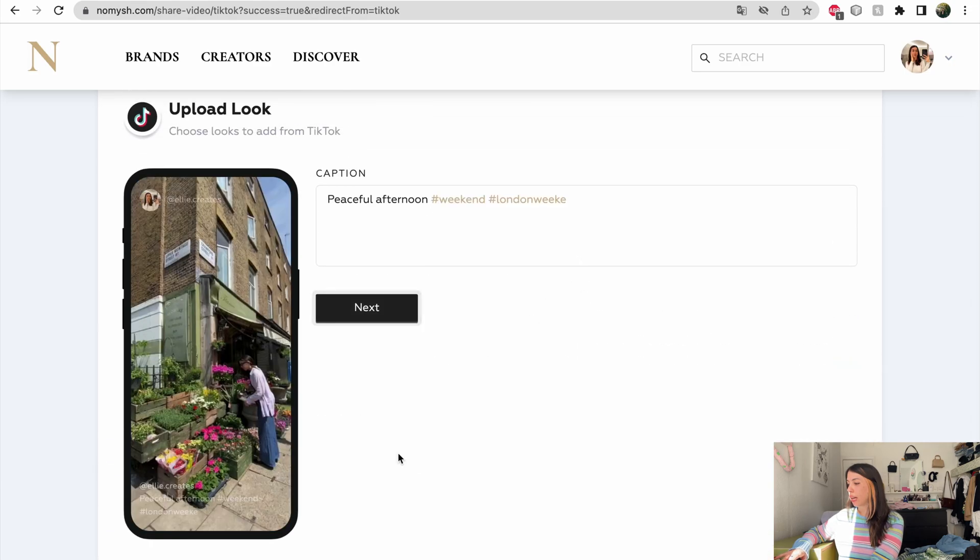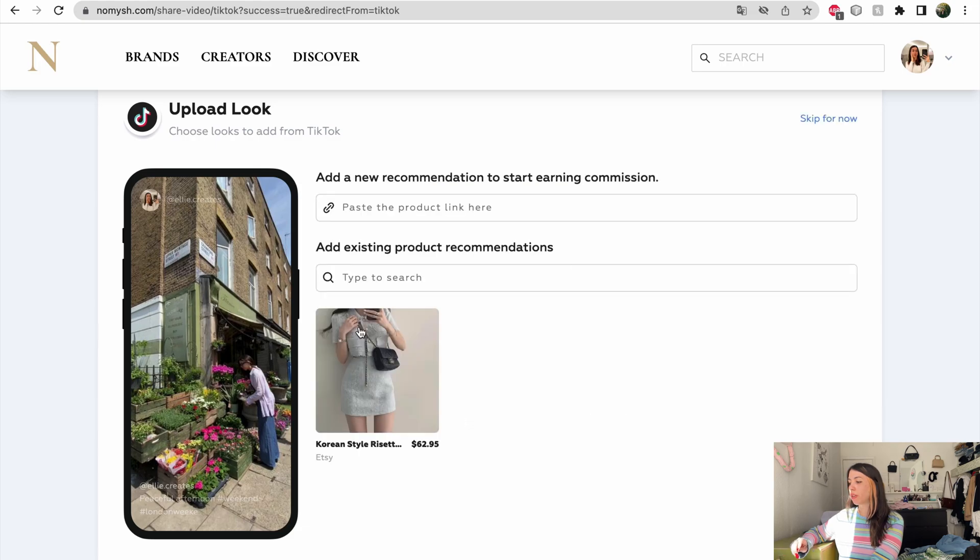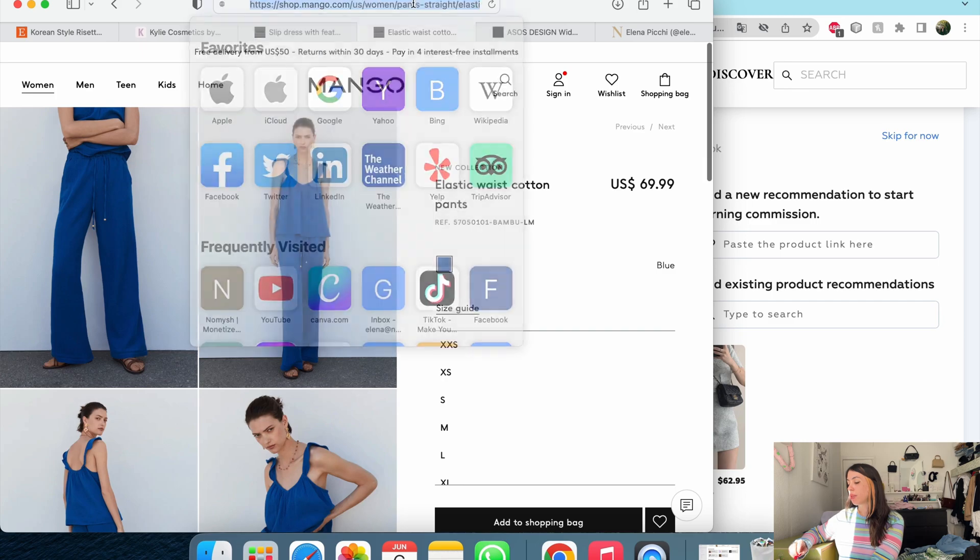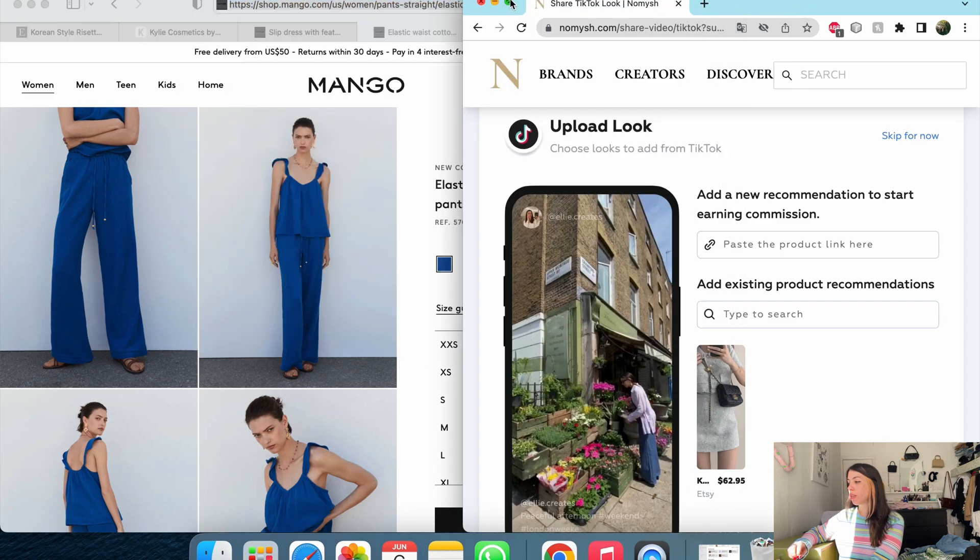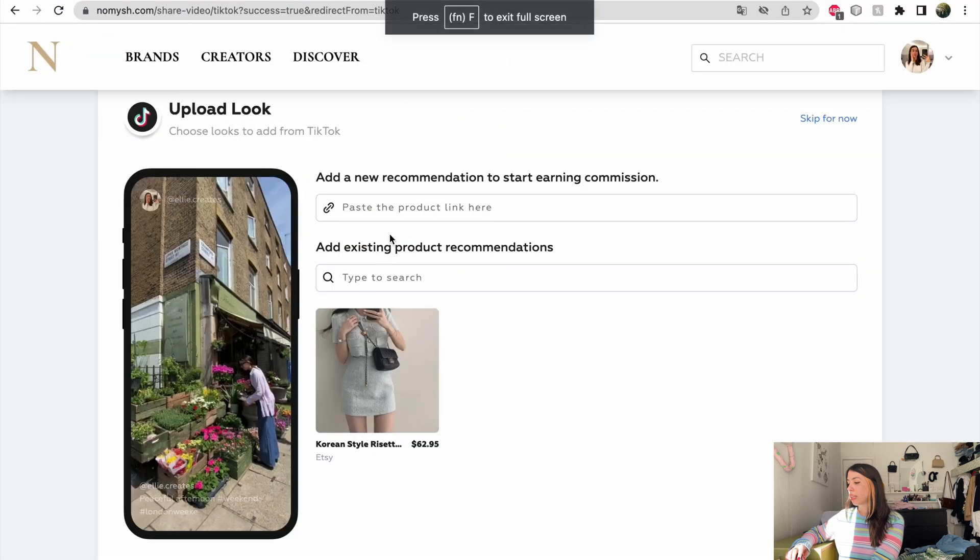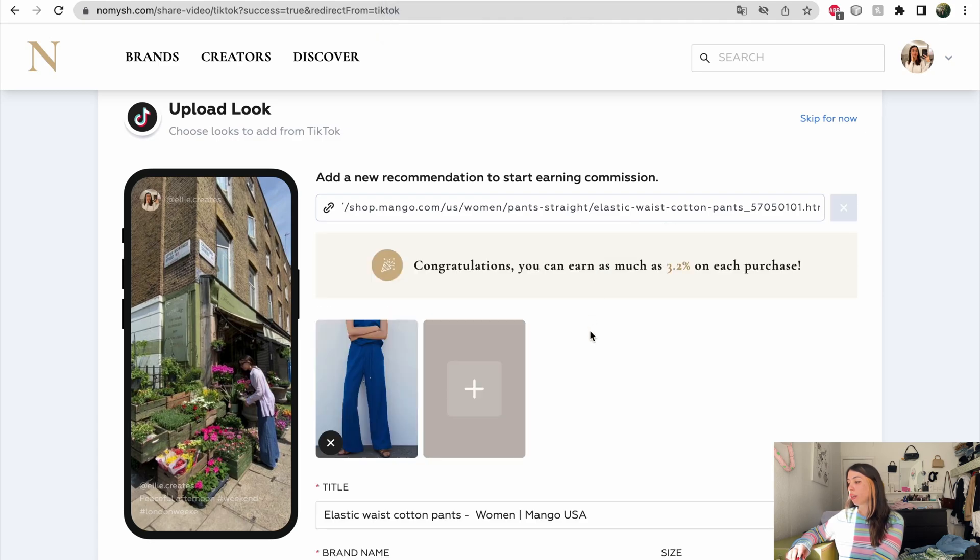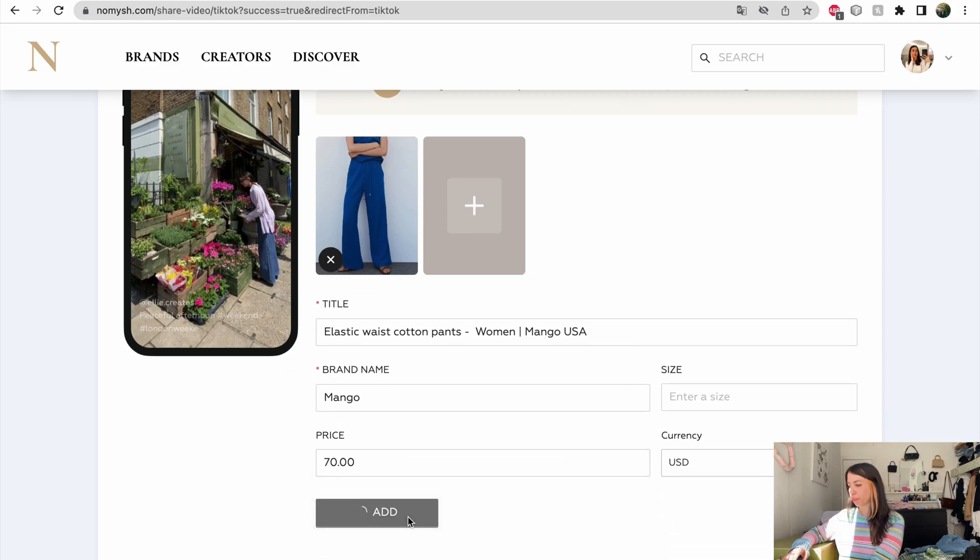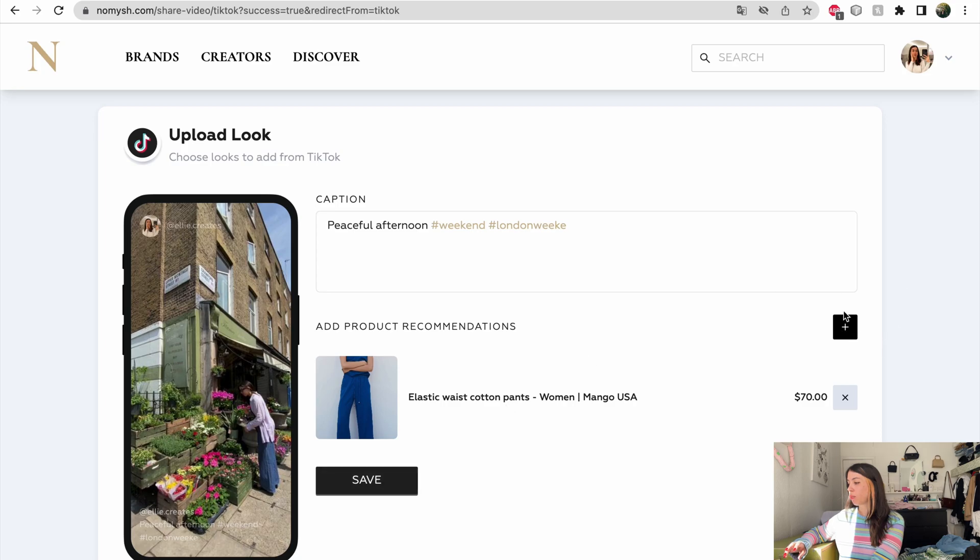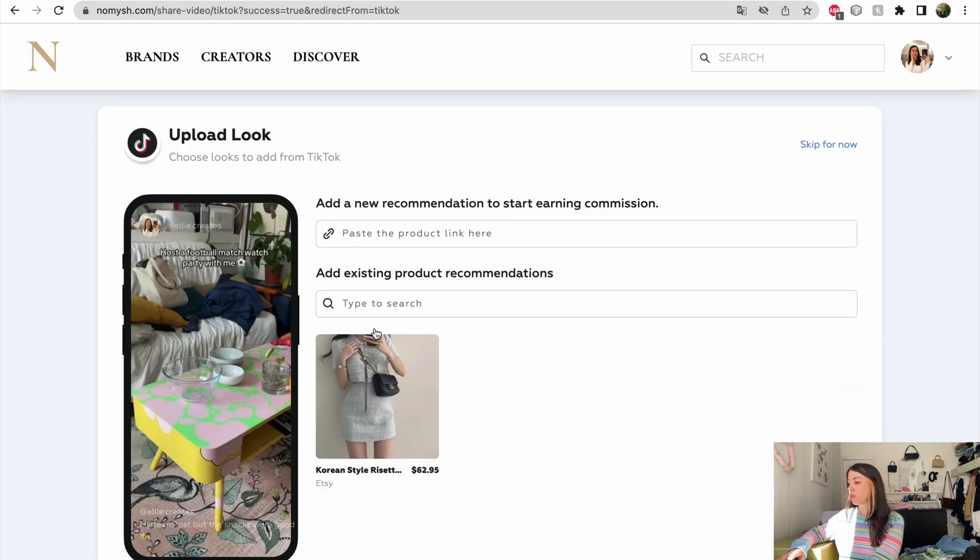And then save. And then I can just go ahead and do it for all of the five videos that I'm adding. I can add my existing product recommendations or add a new one. So on this video specifically, I'm wearing these amazing manga trousers that are $70. So I just add the link. And they do have a collaboration. So I can earn as much as 3.2% and I just have to fill out the price.